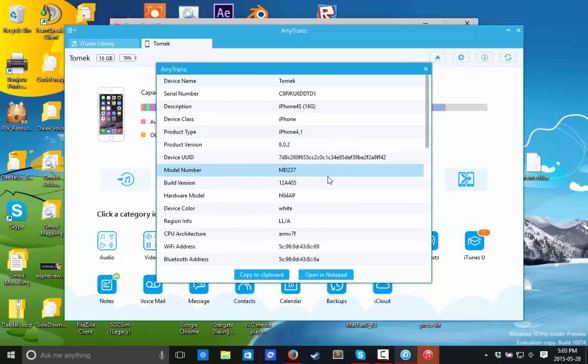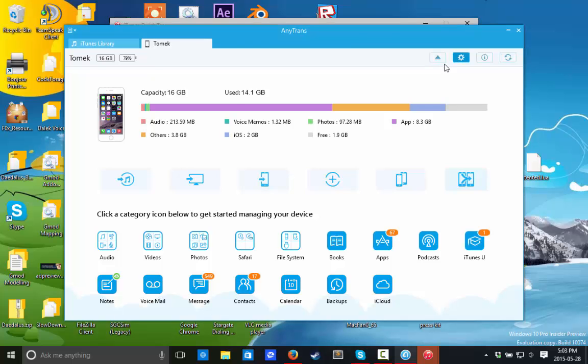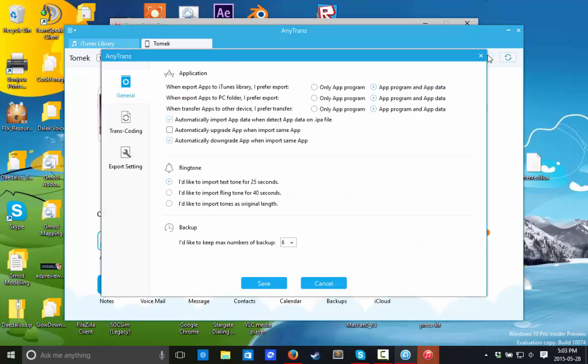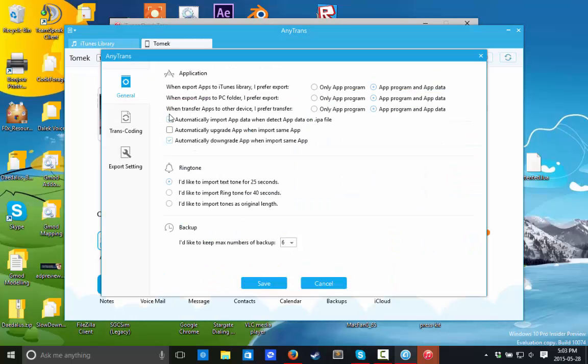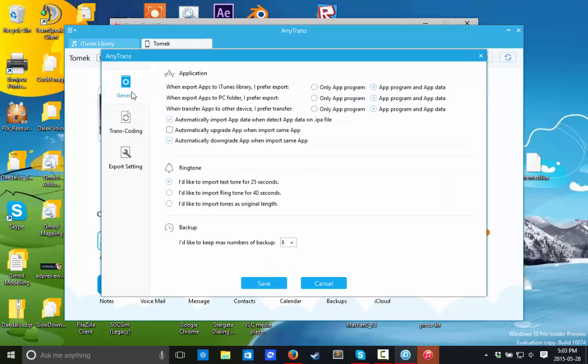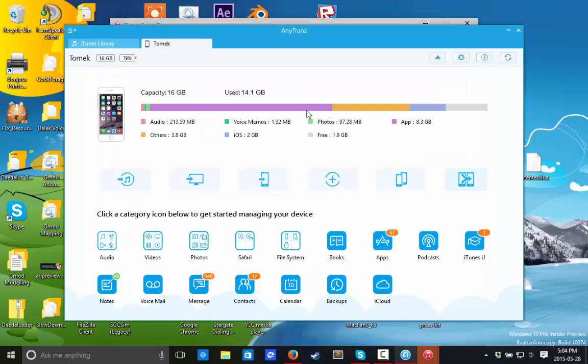So let's just go over the little eye. It shows you all your iPhone specs. You can copy to clipboard, open it in a notepad, whatever you want to do. You can even eject your iPhone. You can click that. You can click the little refresh thing. Transcoding. I don't know what that is. Export settings. You can even export Safari bookmarks, Safari history, messages, calendars, notes, contacts, call history. You can export all of that stuff. You can even back up your photos. It is crazy. You can even do ringtones. You can keep backups on this app. You can do application exporting, all that stuff.